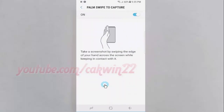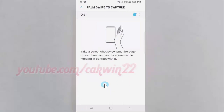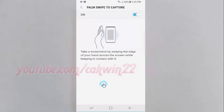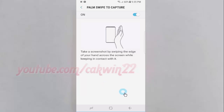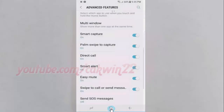Take a screenshot by swiping the edge of your hand across the screen while keeping in contact with it. Thank you for watching, have a nice day.